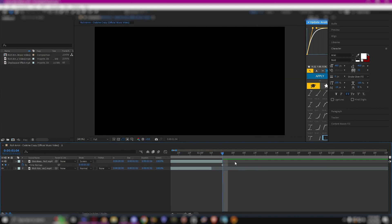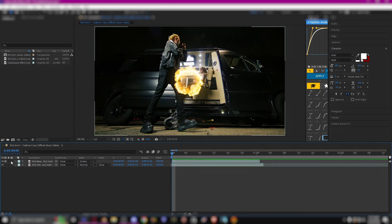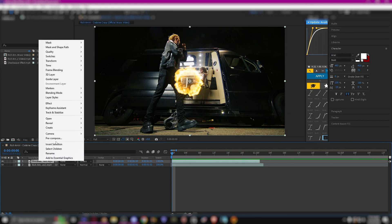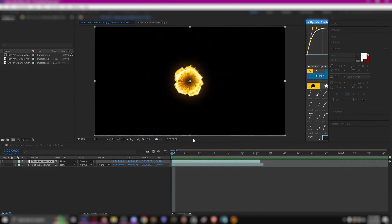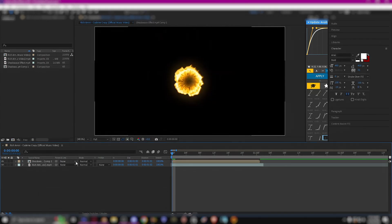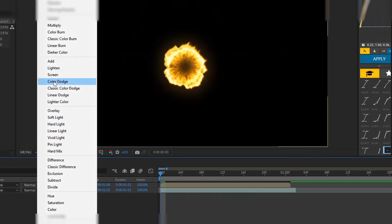Then I'm just going to pre-compose and I'm going to make sure I tick move all attributes. Then I'm going to click okay, then I'm going to change it again to screen just so that it's transparent.